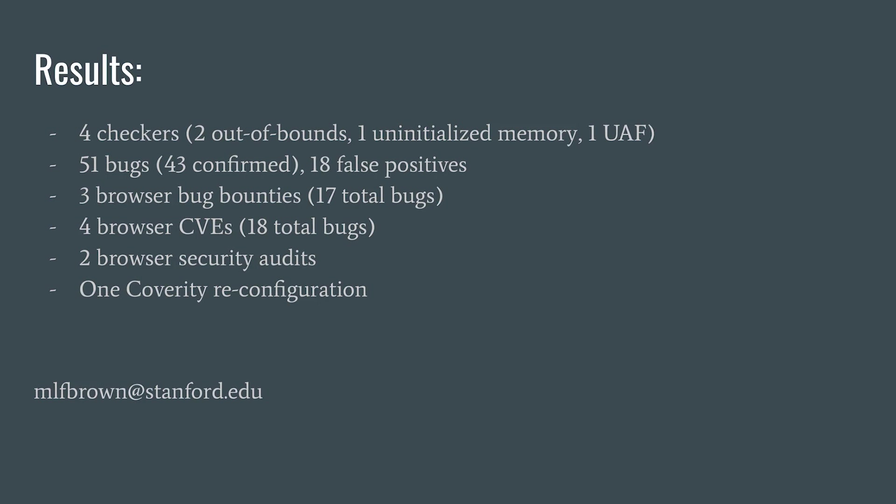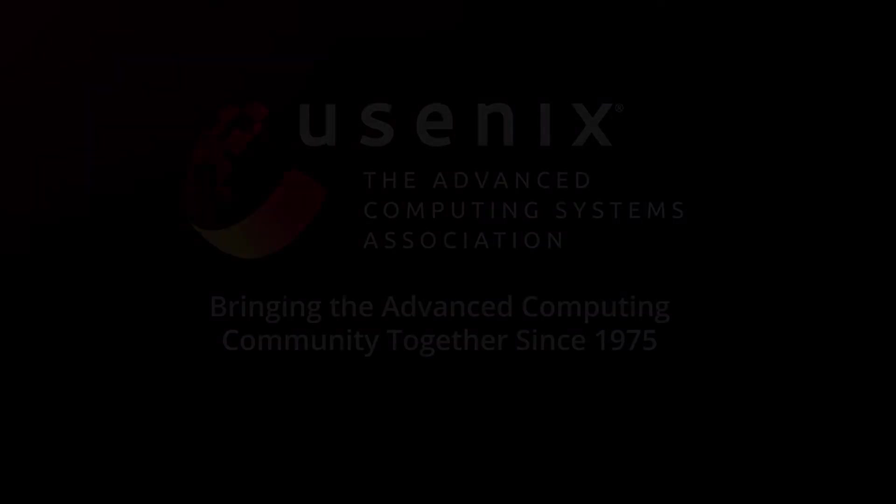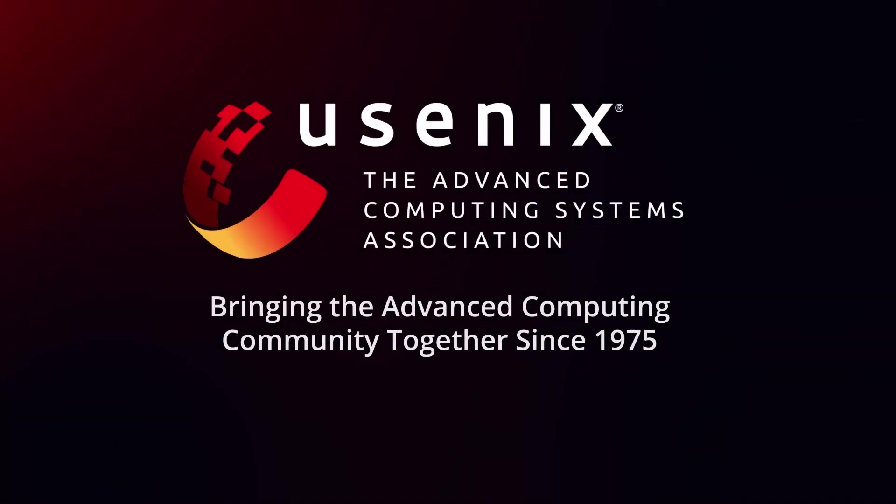You can email me at this address on the slide, and thanks so much for your time.